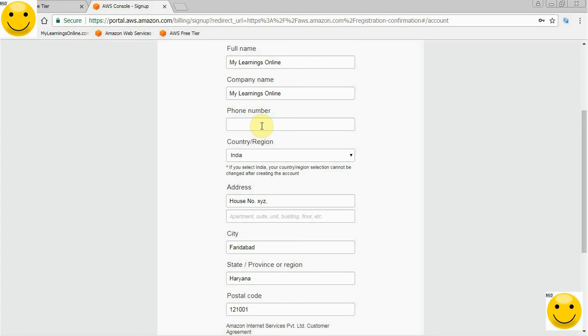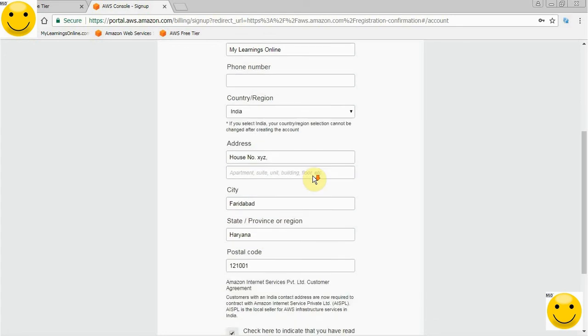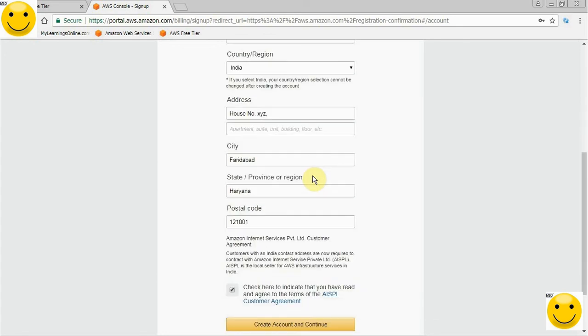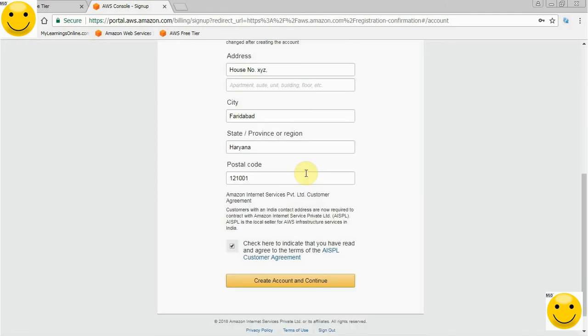I need to click this. Here I have left the phone number intentionally. I will add it now and then click next. I have entered my phone number. Now I will click Create account and continue.